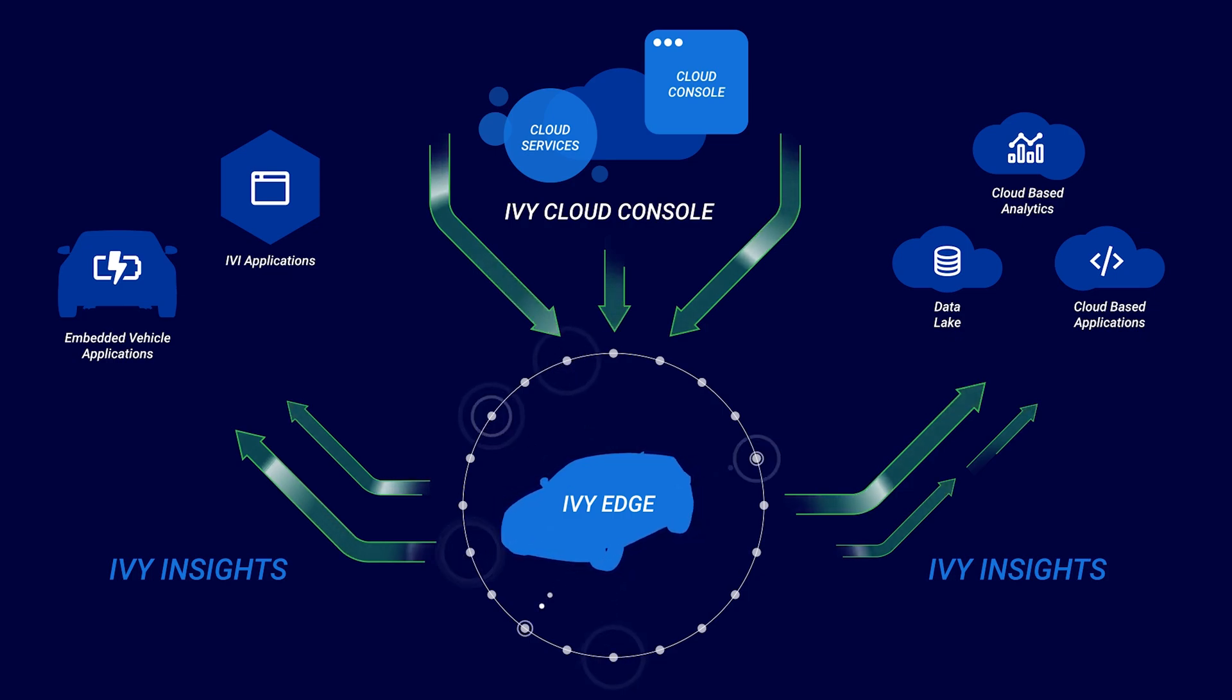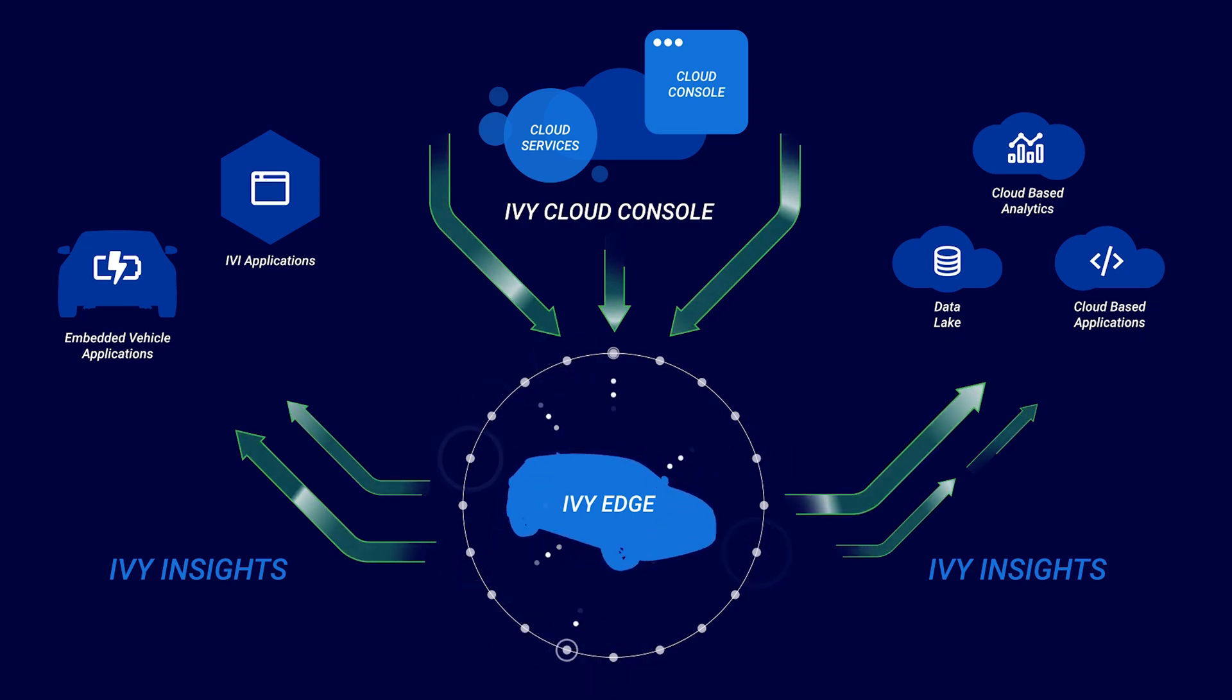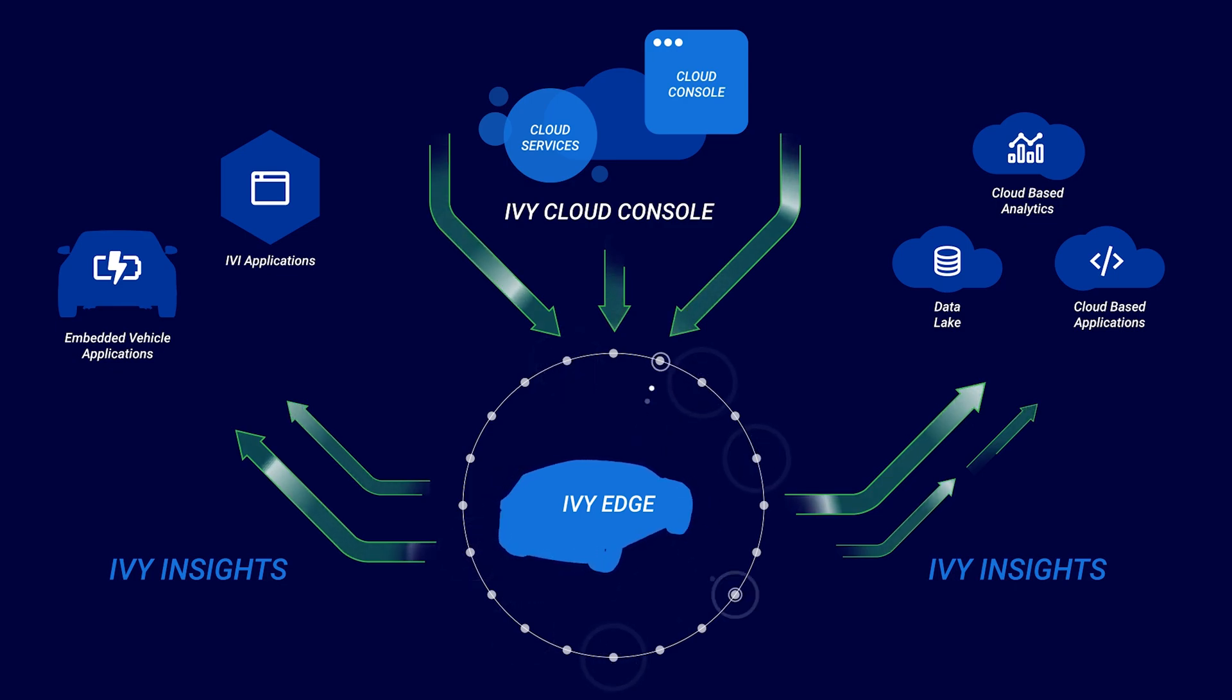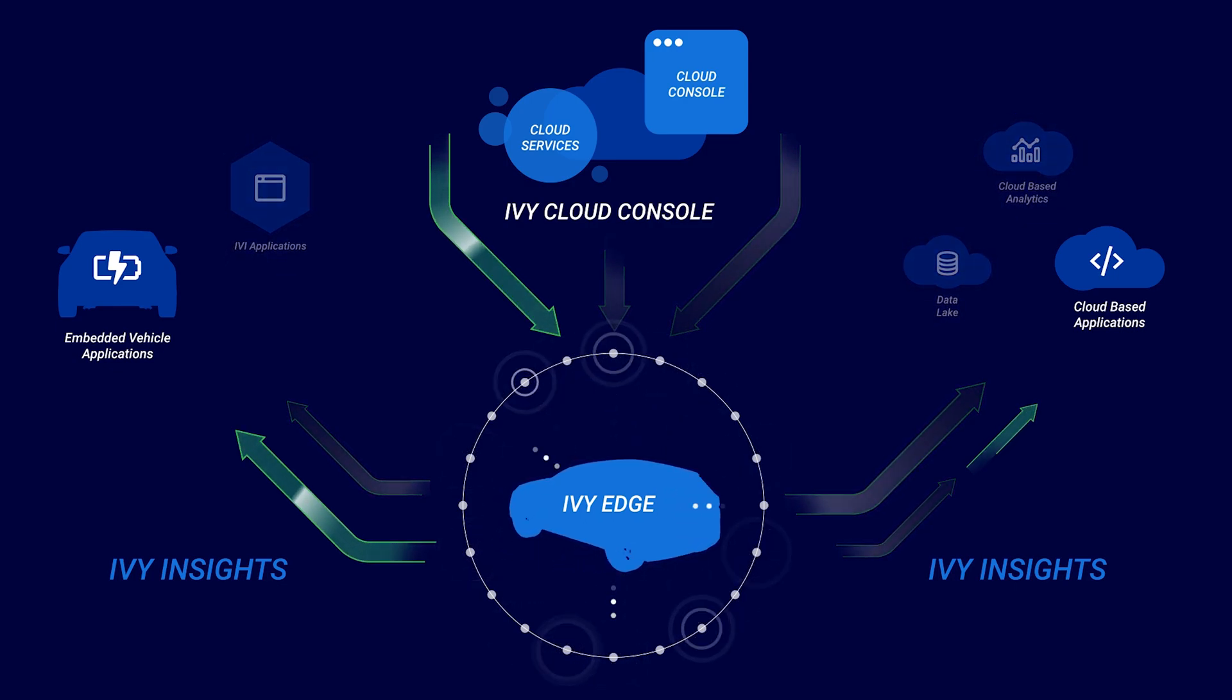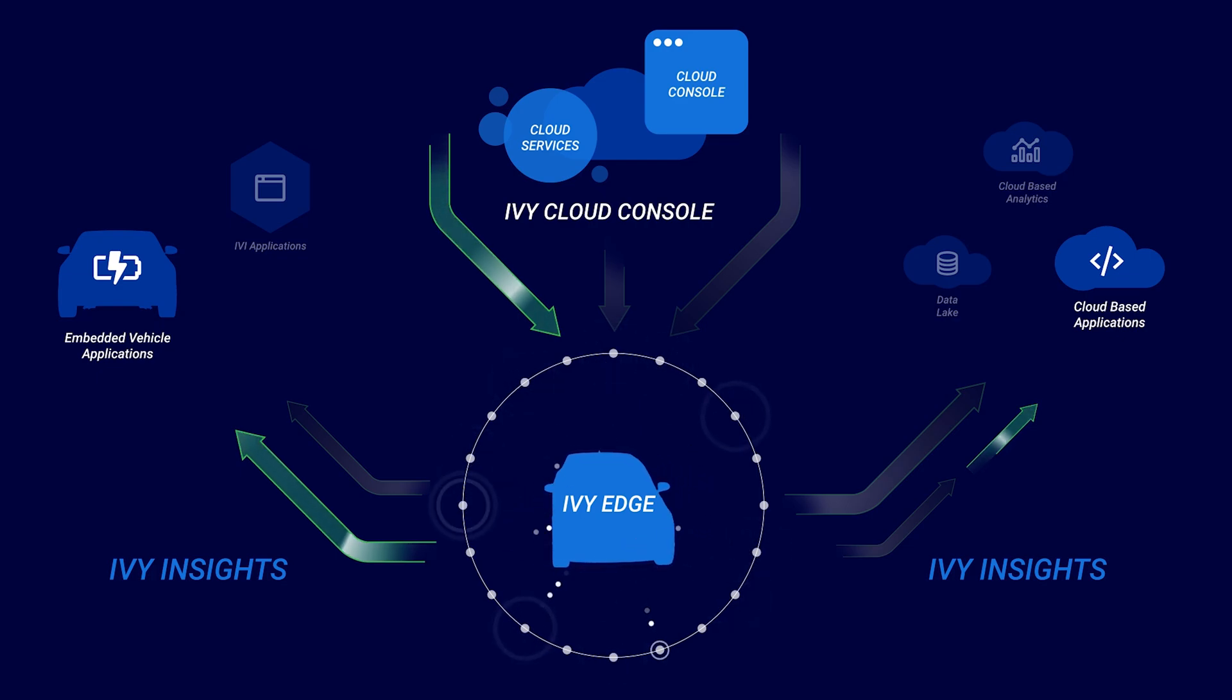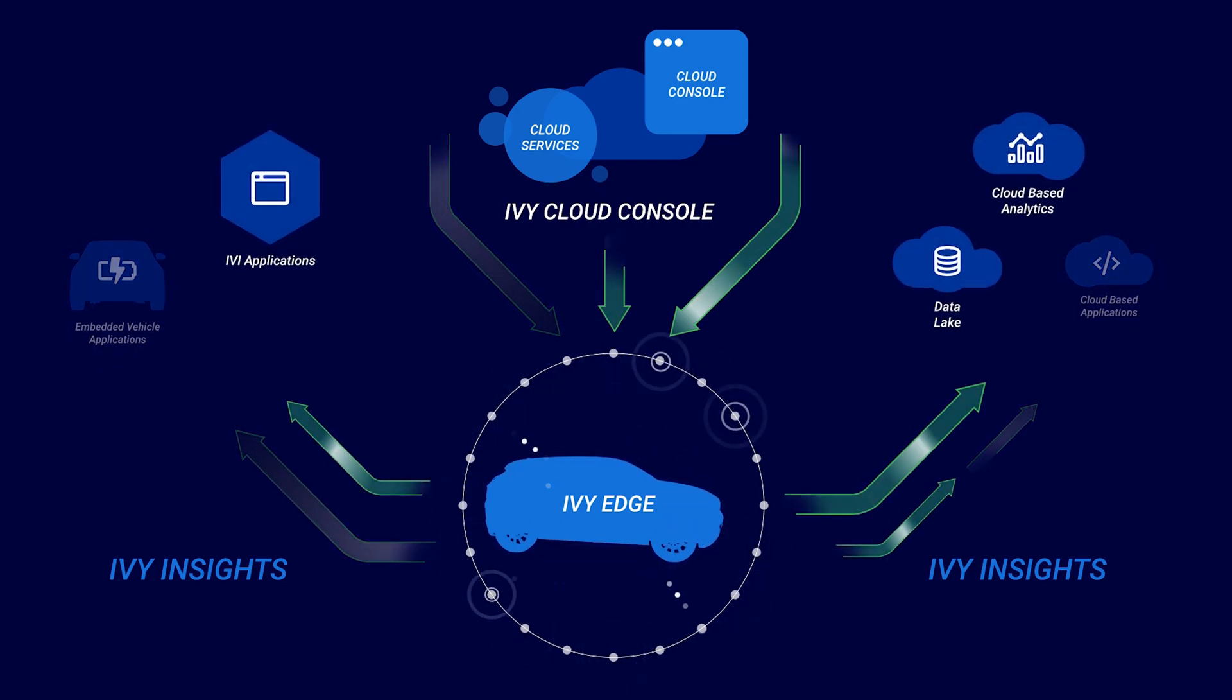Vehicle signals are normalized via Ivy's abstraction layers, whereupon a developer can write code to provide insights on these signals, even including machine learning models in their code. We refer to the resulting software artifacts as synthetic sensors.